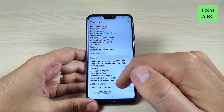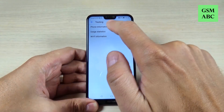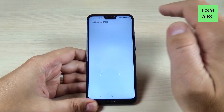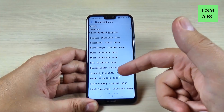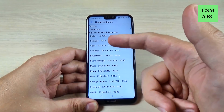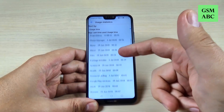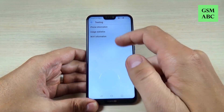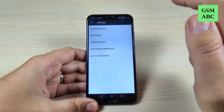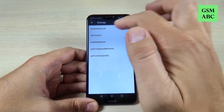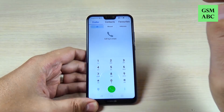We have the phone info, you can run a ping test. Now let's go back. We have usage statistics, and here you can see what is the usage time of your phone. We have contacts, video, phone manager, and others. The last is Wi-Fi information — I don't know for sure what is this, so let's exit.